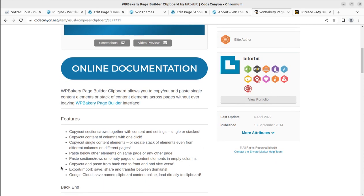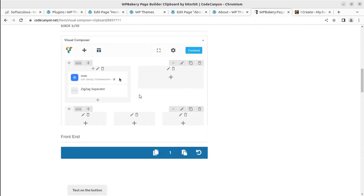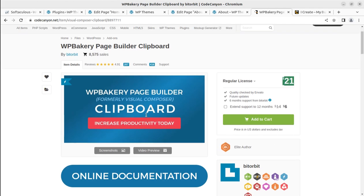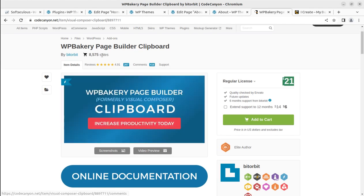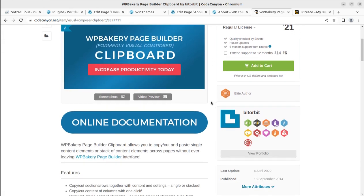This plugin is regularly being updated, so don't worry — it will work fine. What you can do with this plugin: copy, cut, check rows and columns together with content and settings — single or as a stack — and copy or cut content columns with one click. There are many options. I have already shown you all of these things. This plugin has already got a wonderful number of sales and a five-star rating, so all users are very satisfied. You can also buy this plugin at Code Canyon.